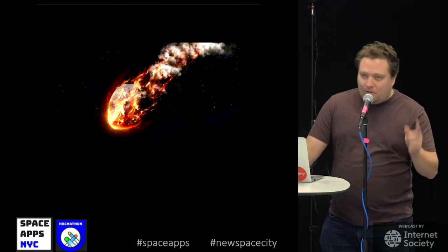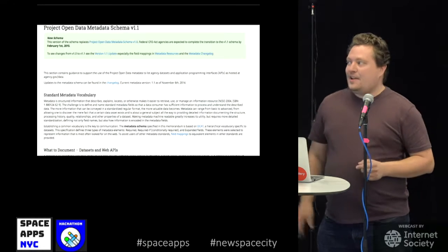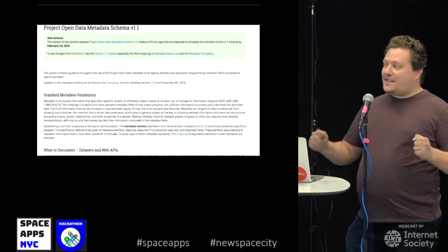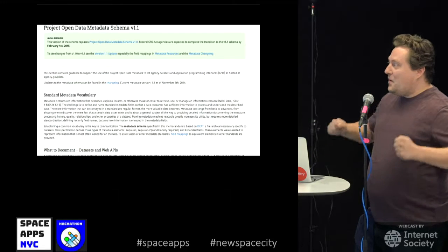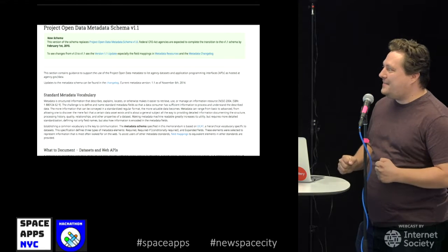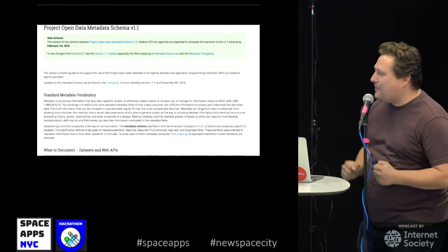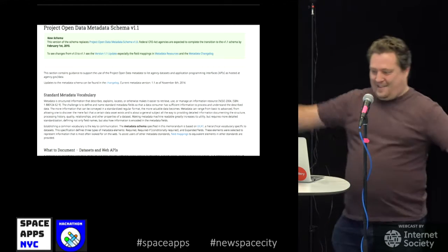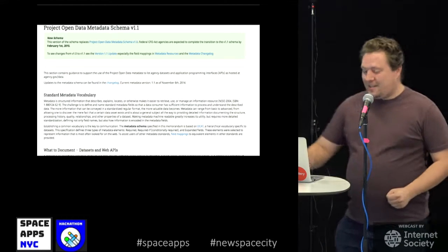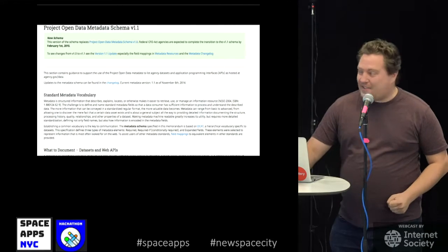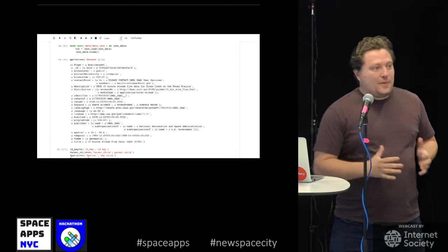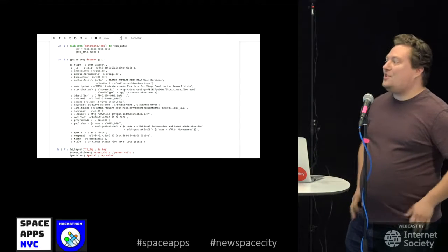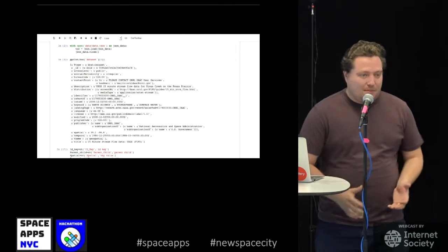But there is a thing that unifies things, and it is, in typical government fashion, excitedly named Project Open Data Metadata Schema Version 1.1. Every government agency that has open data publishes that data in a standard schema.